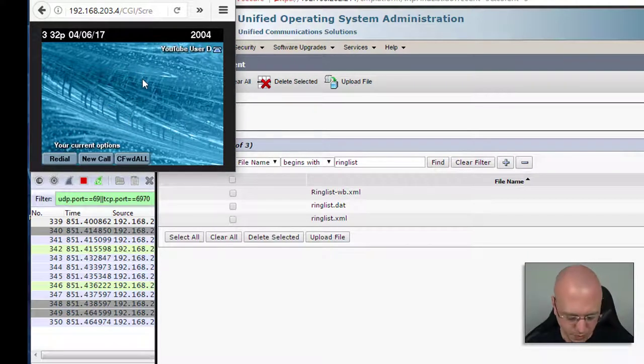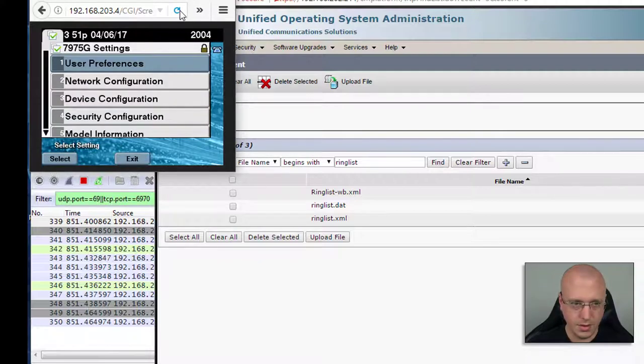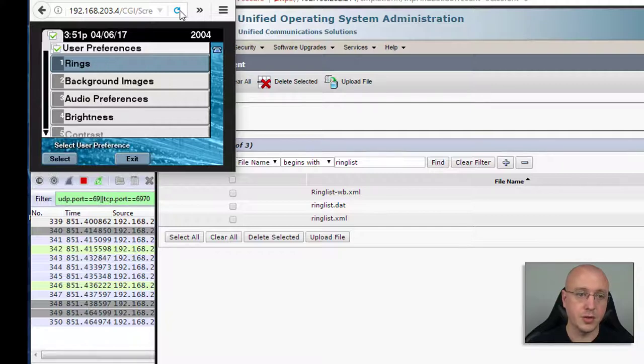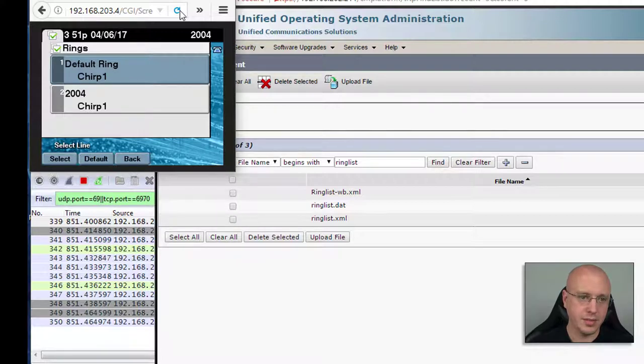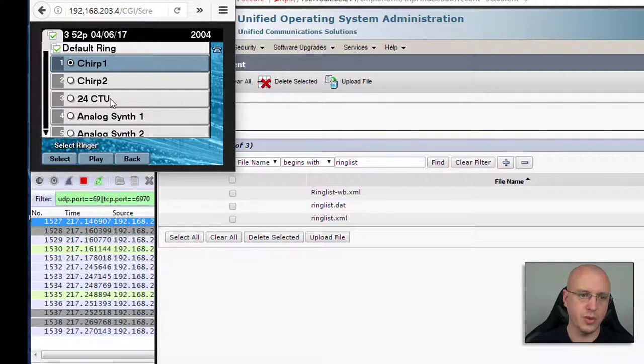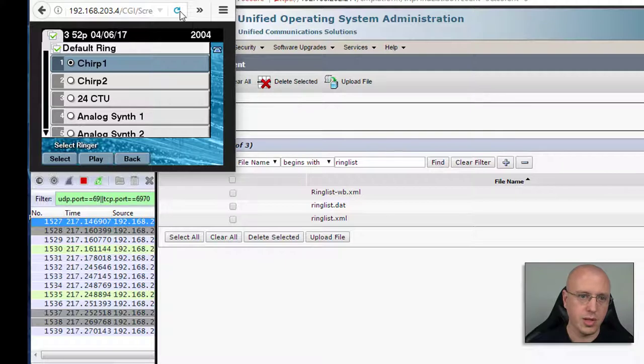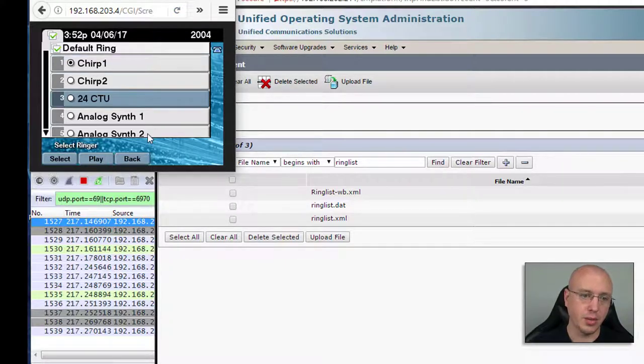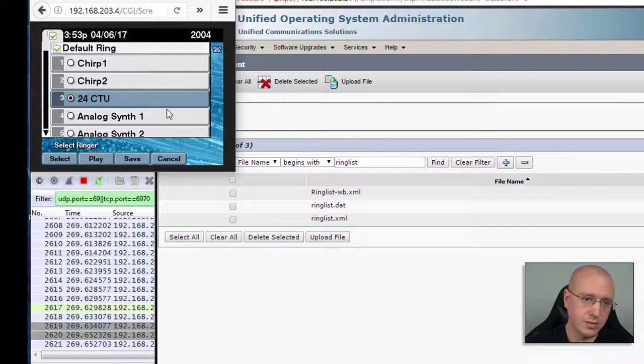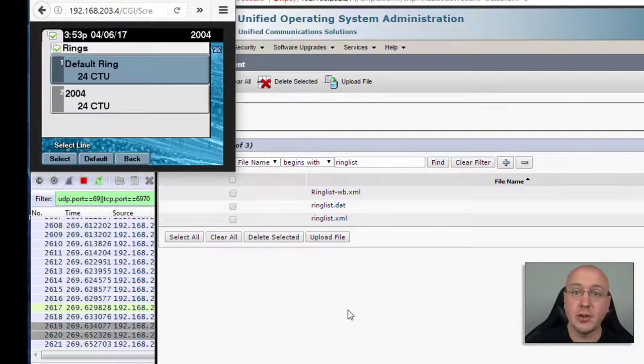Right now I've got the 7975 in front of me, so if I go to the settings, then the user preferences and rings, you can see right now I have the default chirp. So I will select this and now you can see our list of files and the 24CTU that we created. So we can go down to highlight it and we can select or play it at this point. Let's play it. So that sounds good, so now we'll go ahead and hit save and now you have your customized ringtone.